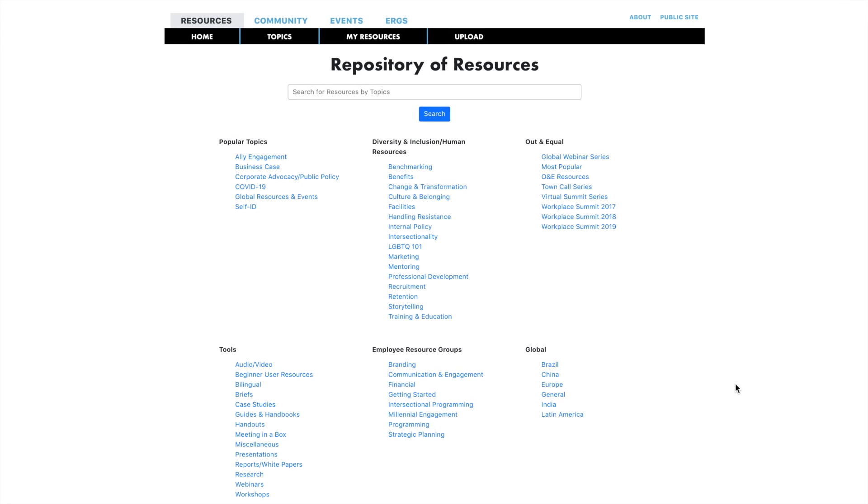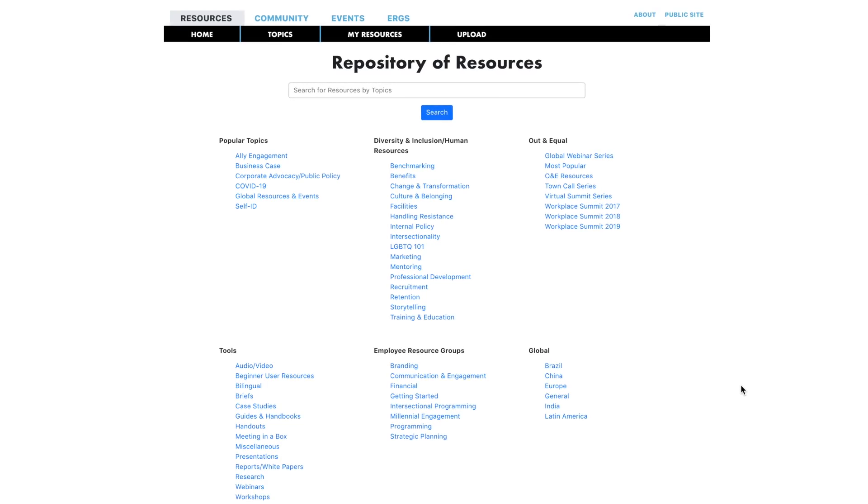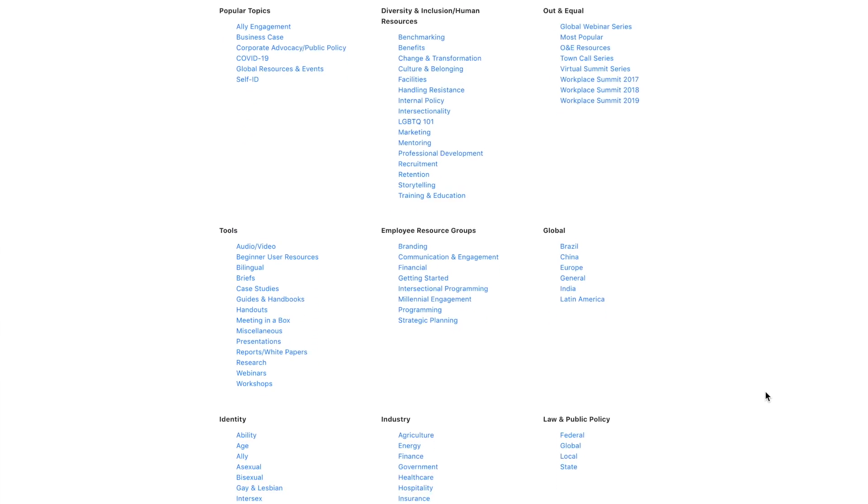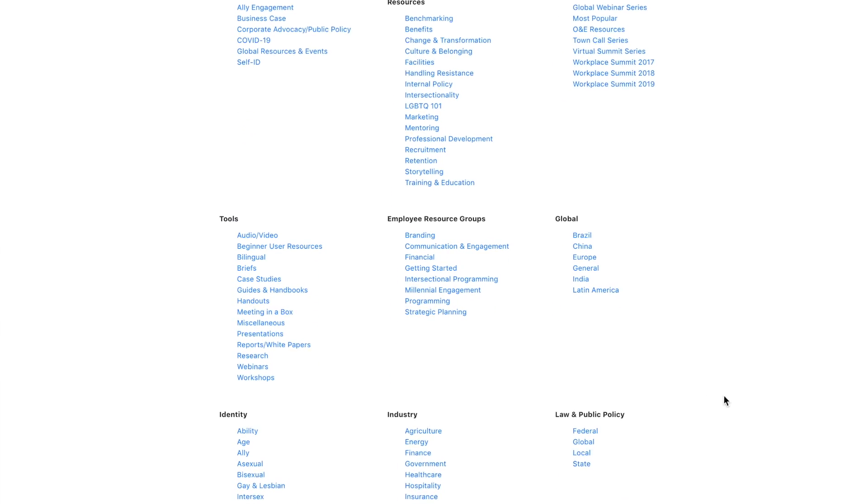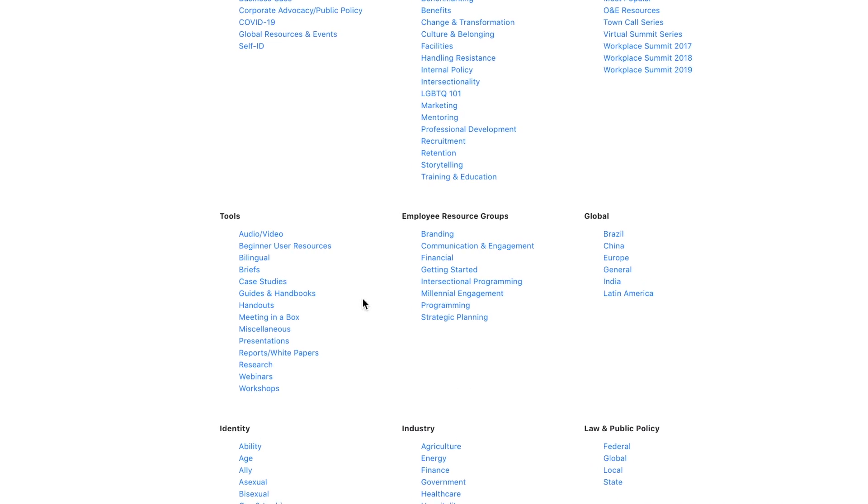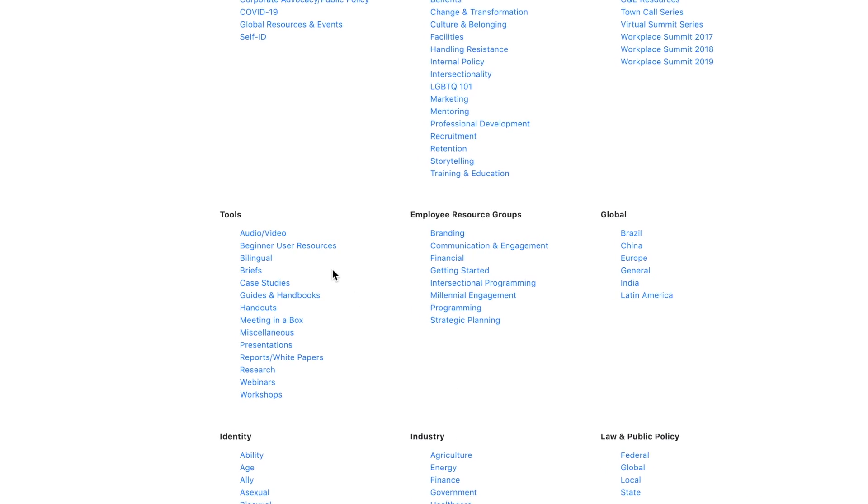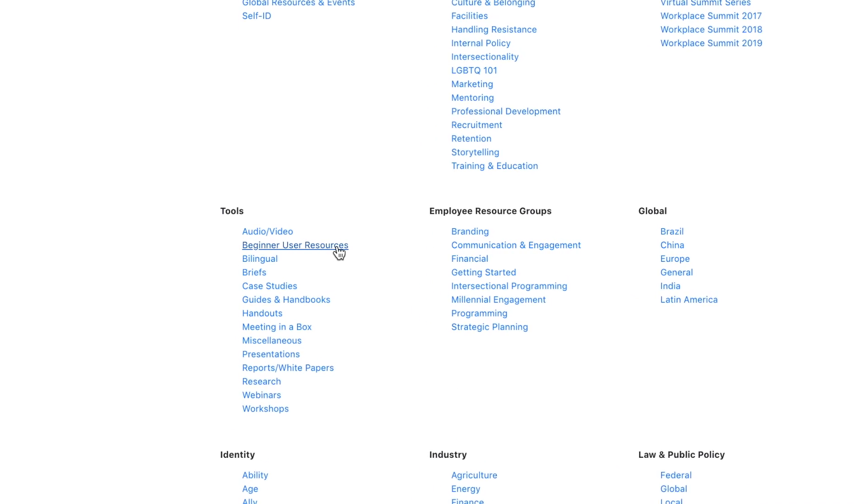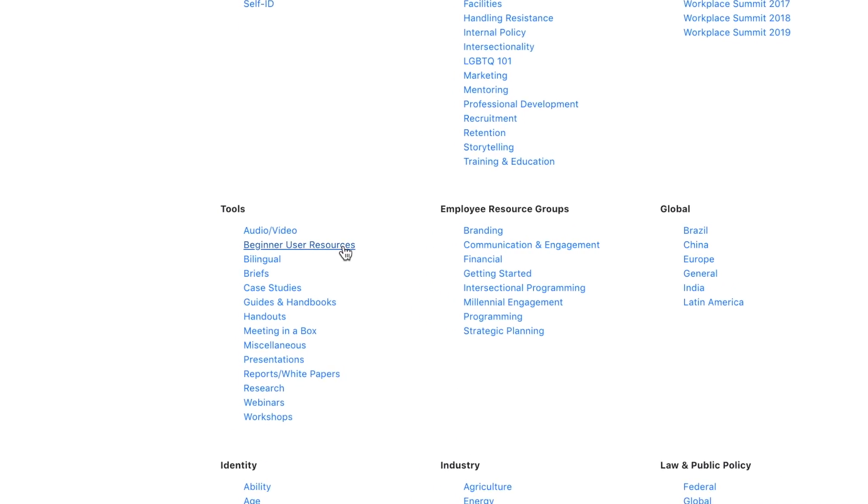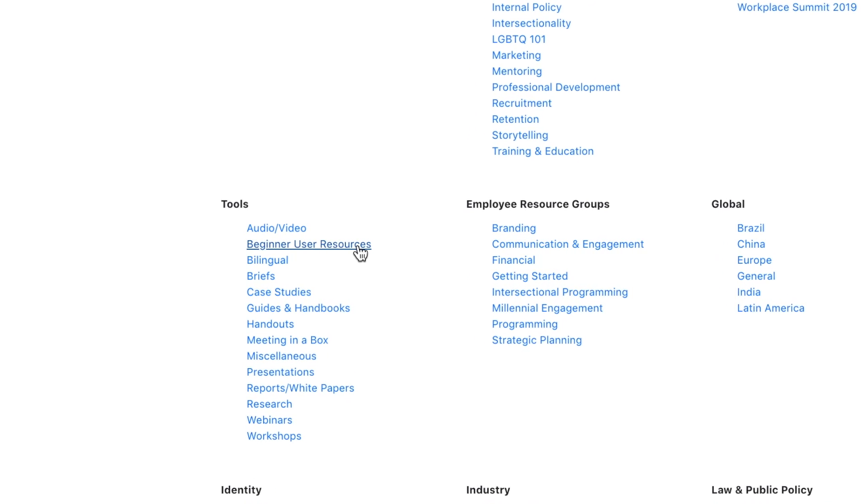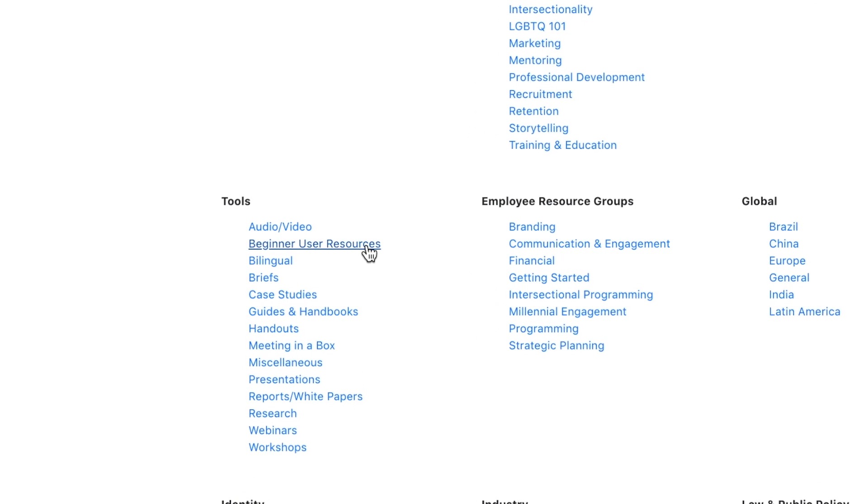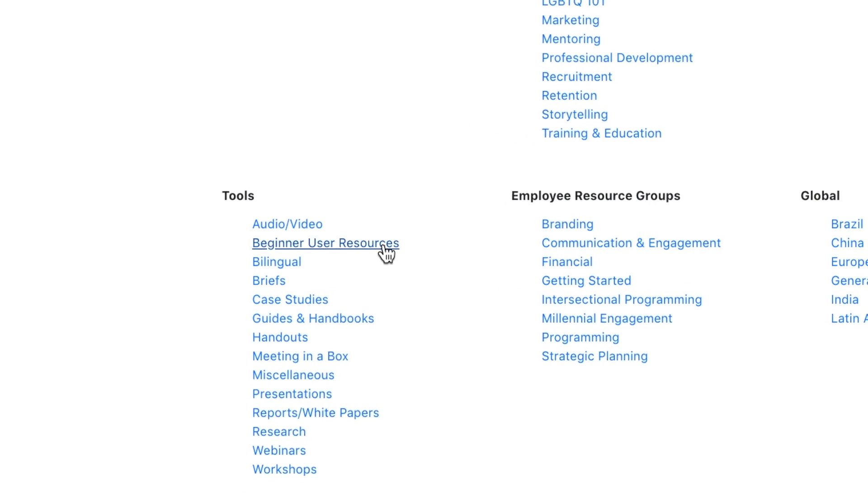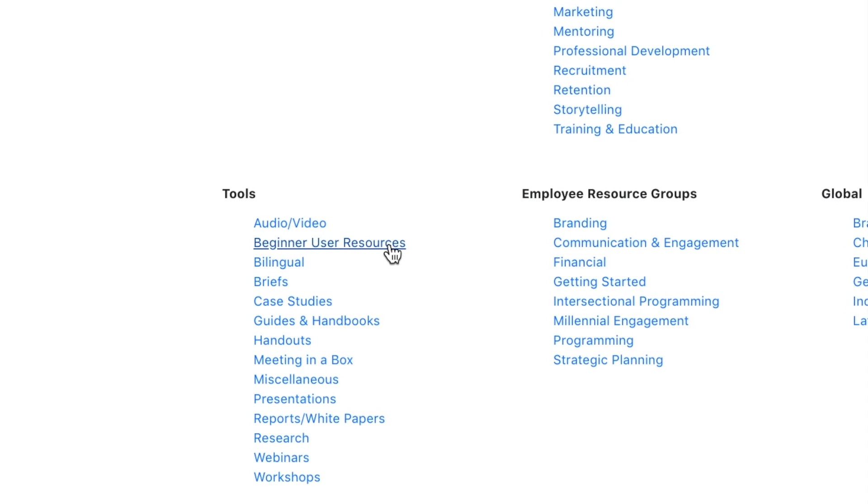If you have additional questions on site features, refer to the additional training videos in the Global Hub Beginner User Resources section of the Resource Library. Here, you will find a gallery of resources intended to set you up for success in your engagement in the Global Hub.